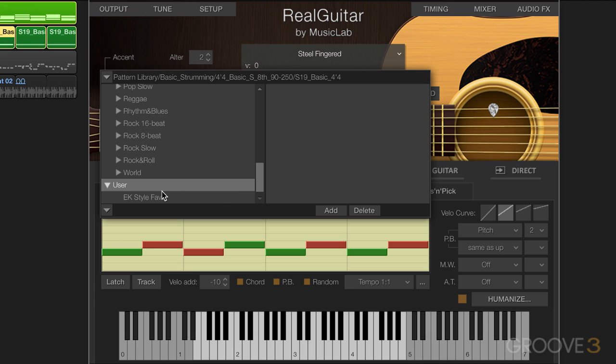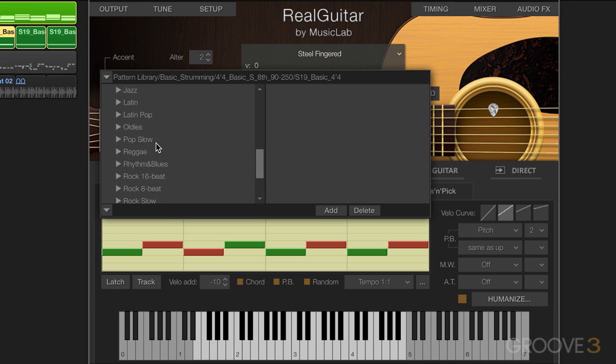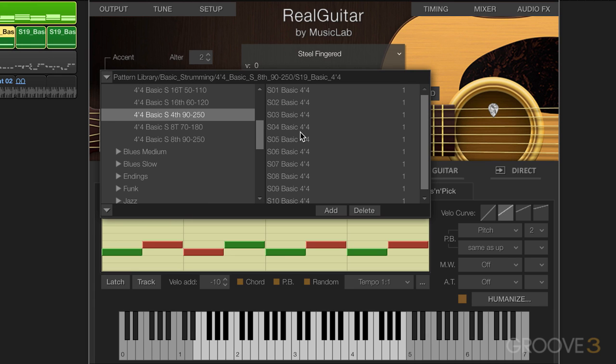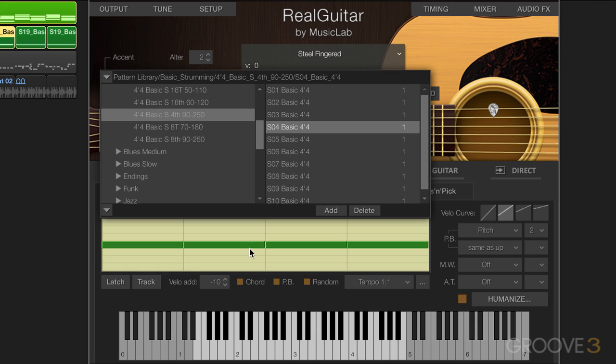So with that done, there it is. I can now go and select patterns that I want. So let's say I like this one. It's now selected here in the pattern viewer.